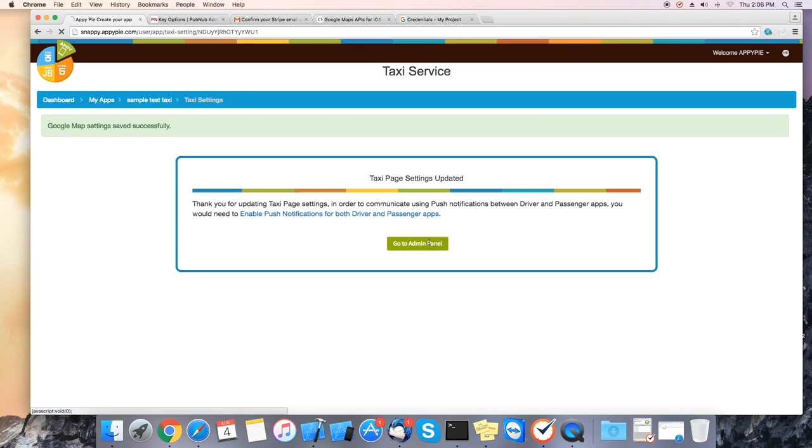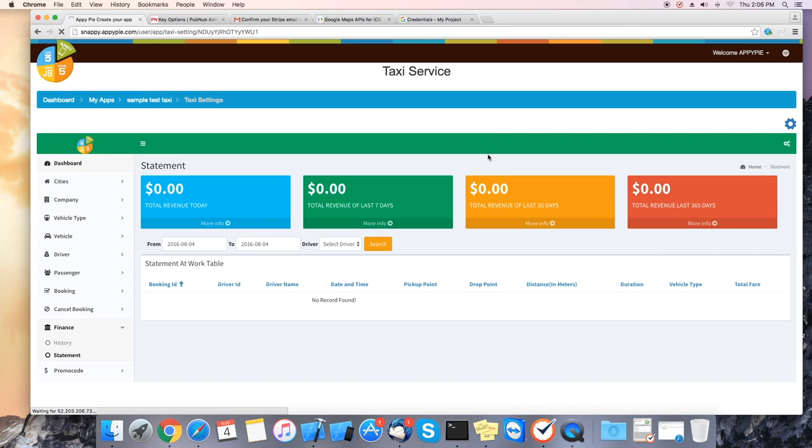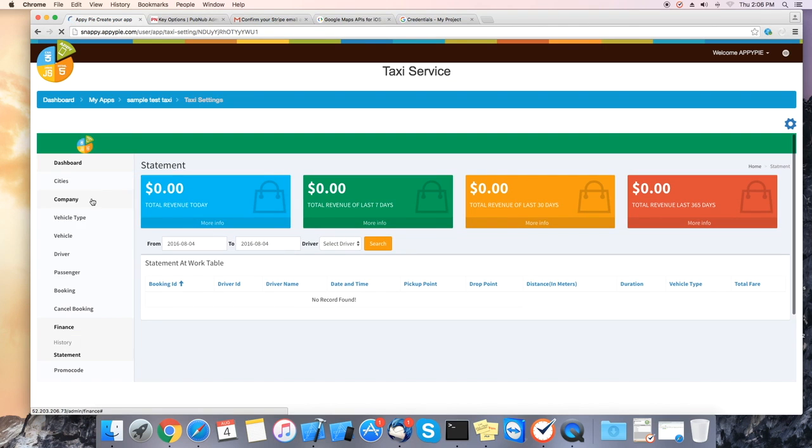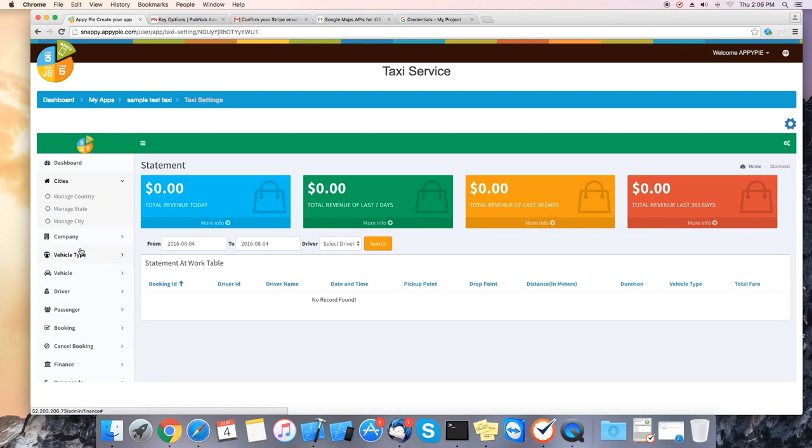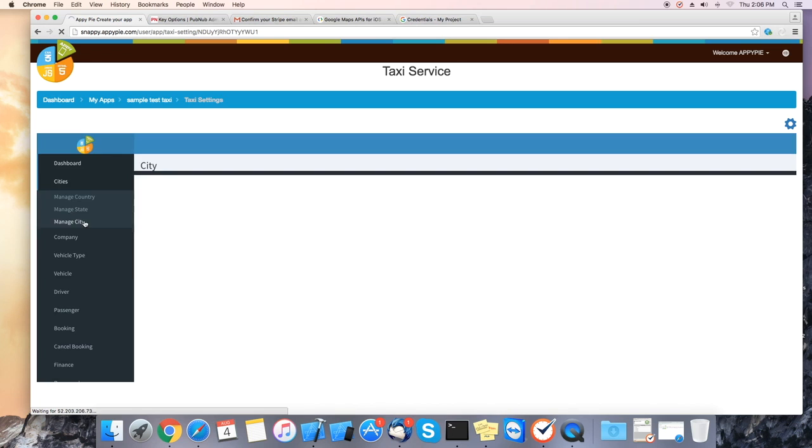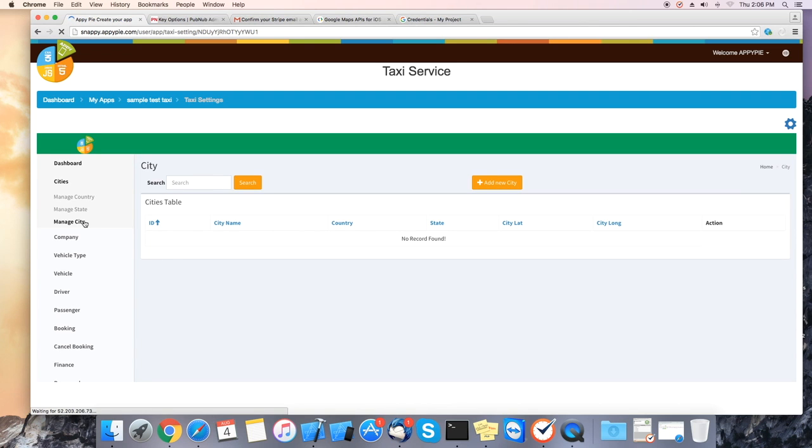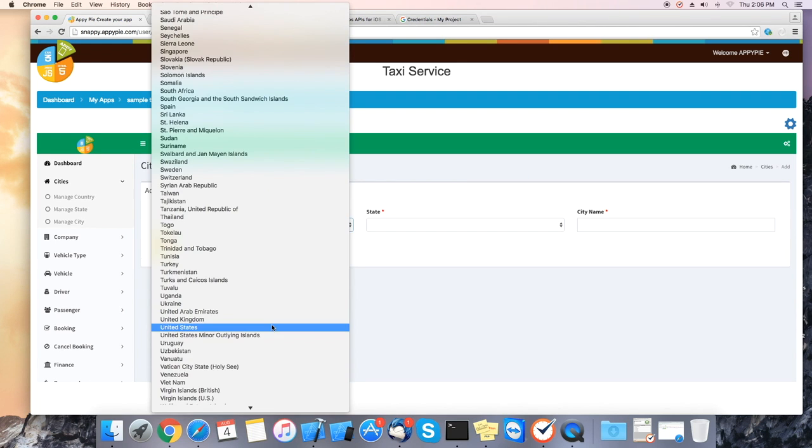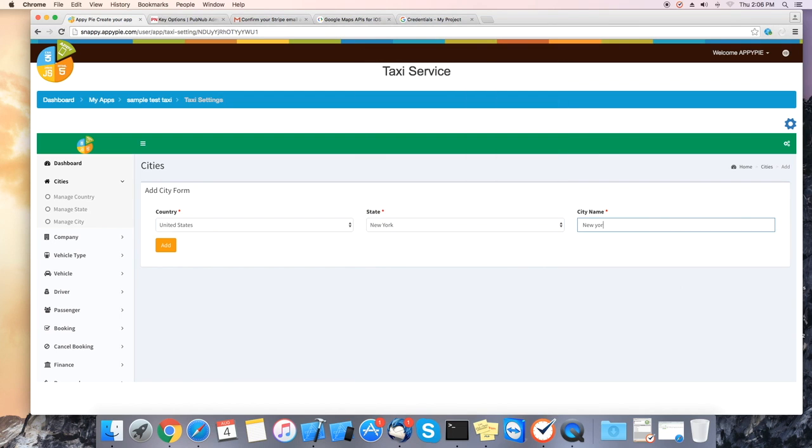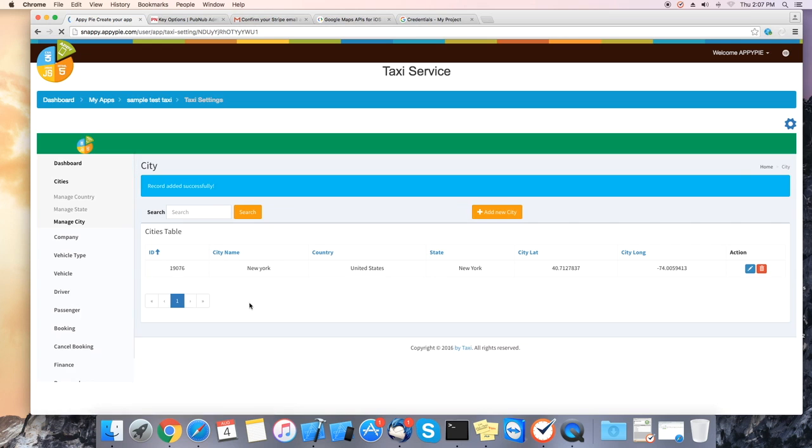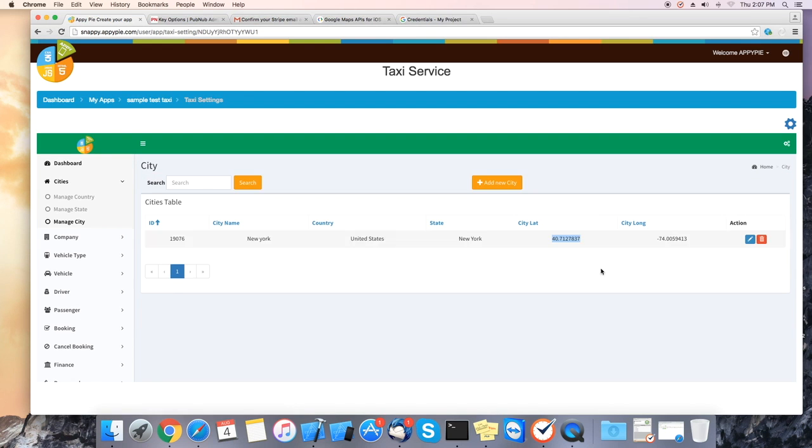Next you can go into the admin panel. Now this is the panel to manage your taxi service app. Go to cities. Click on add new city to add your taxi's company city. Select the country, state, city name and click add. Once added it will give you the longitude info.